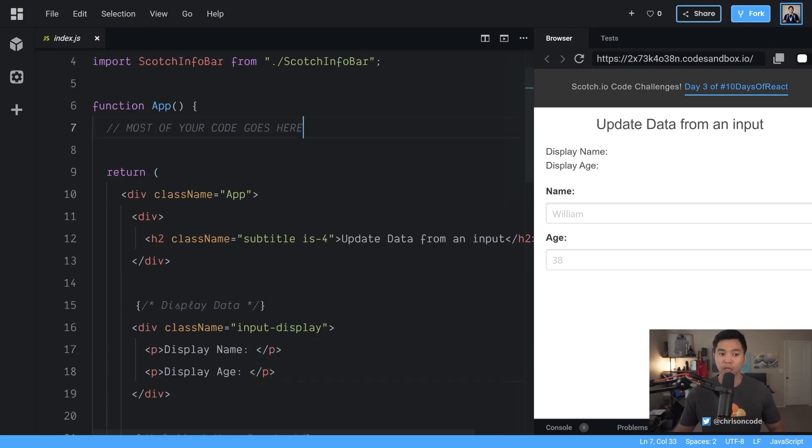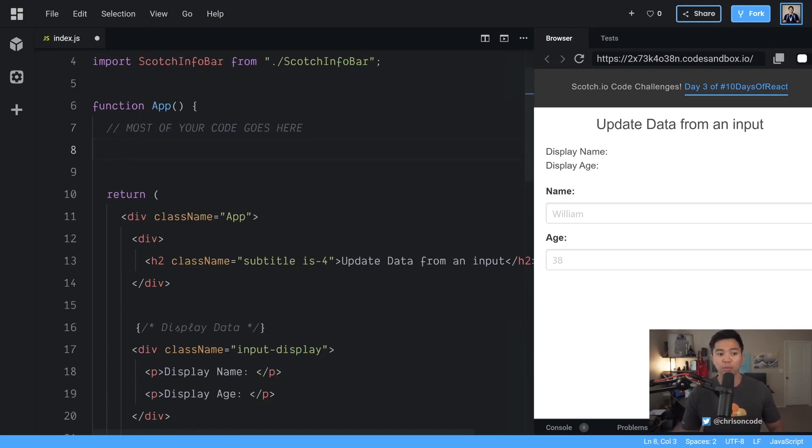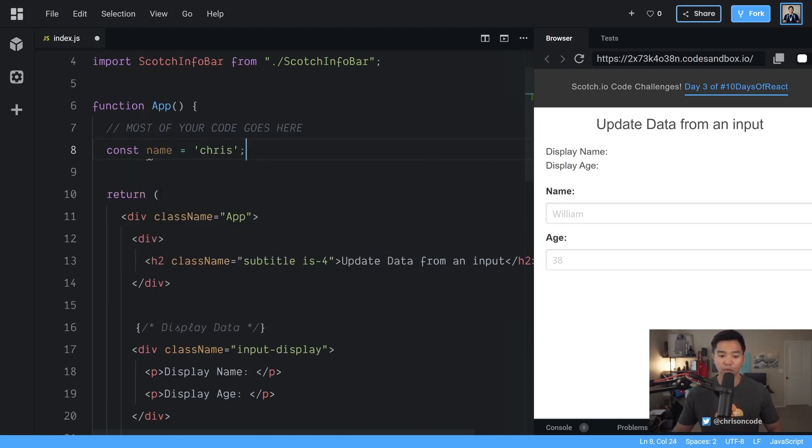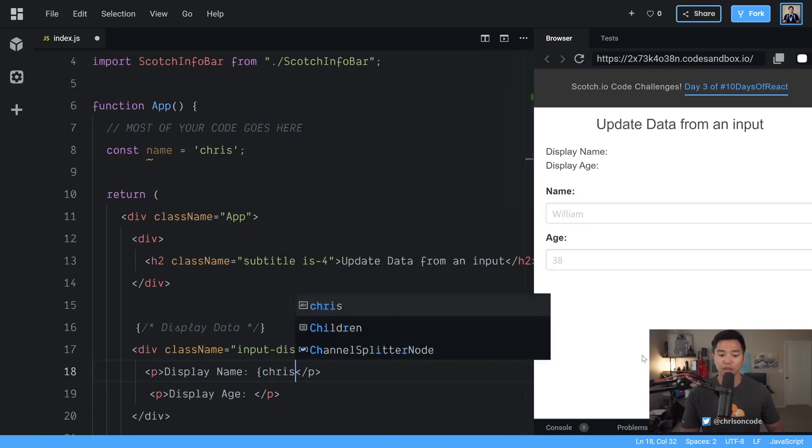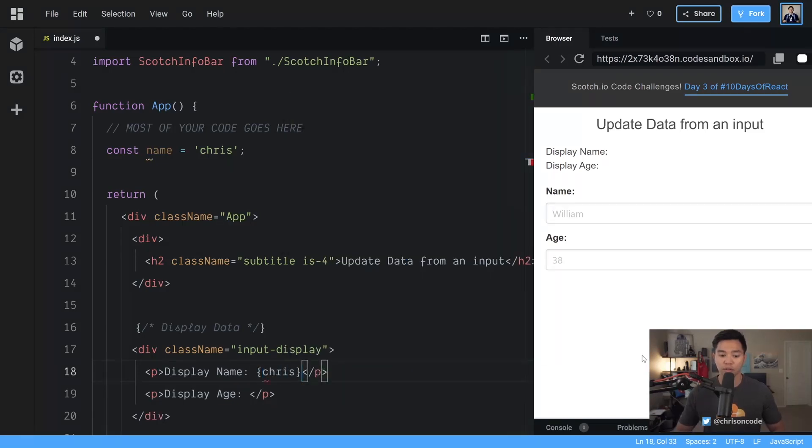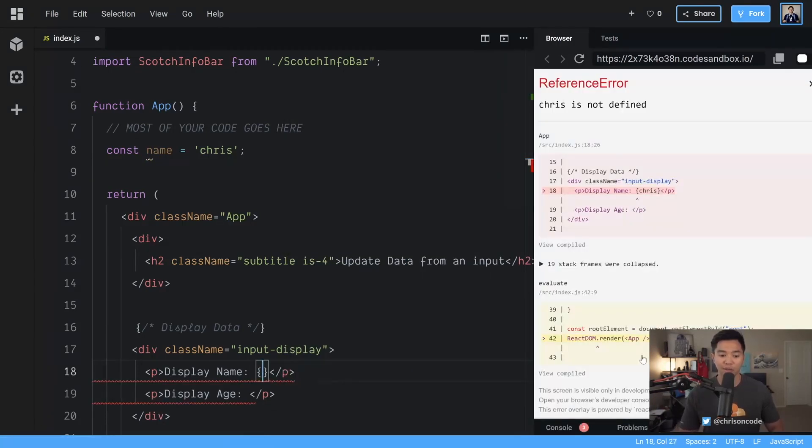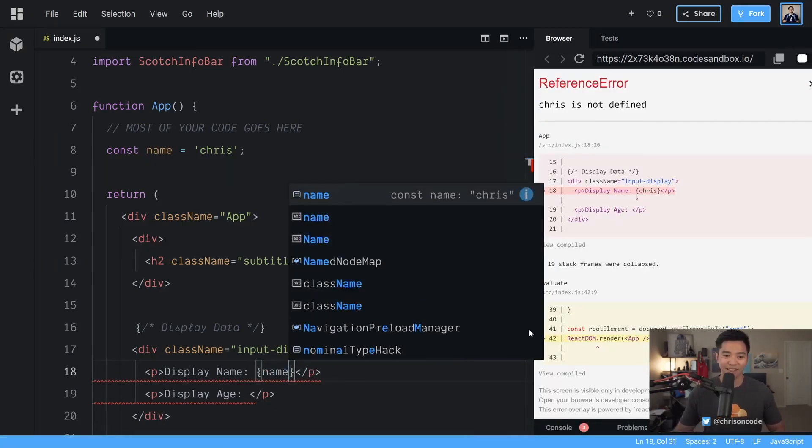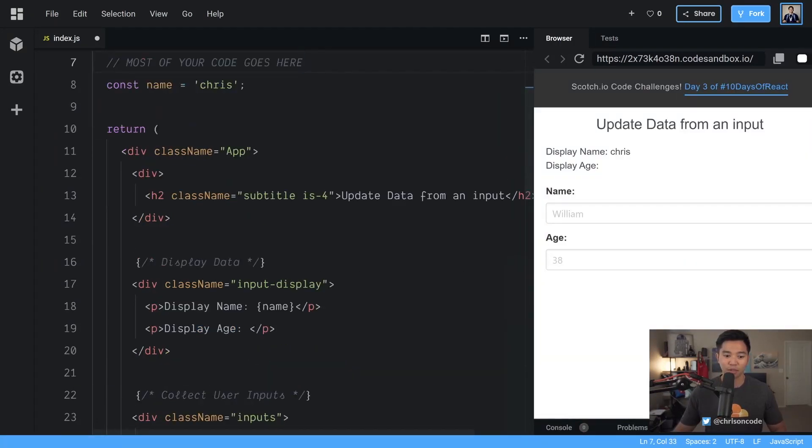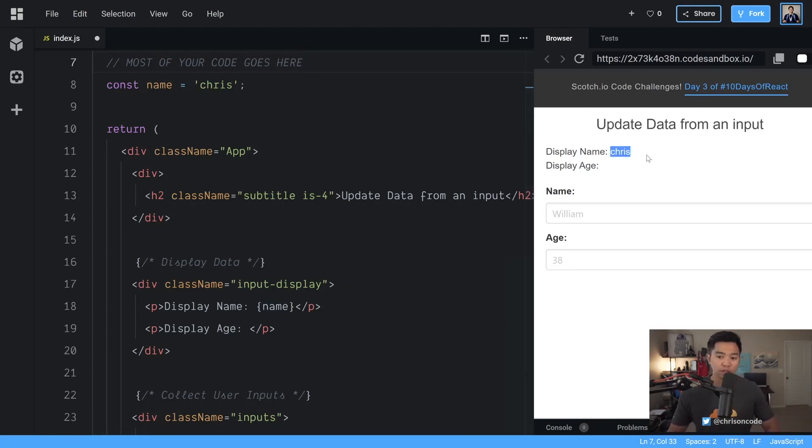So to do this we would probably think to do something like const name is equal to Chris. And then you would say display name here is Chris. Oh sorry. That should be name. So there we go. We have name there. And now we are able to display Chris.